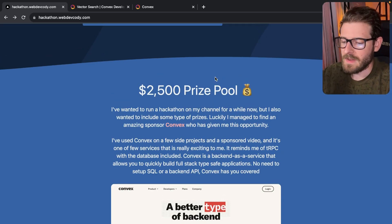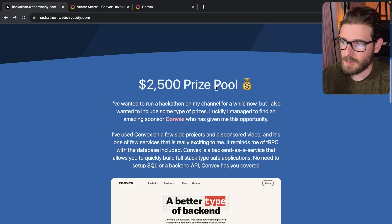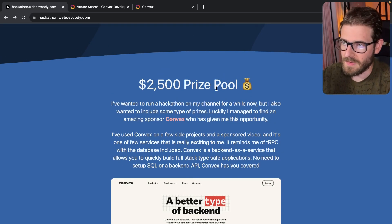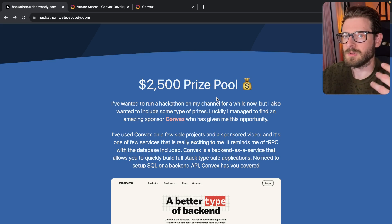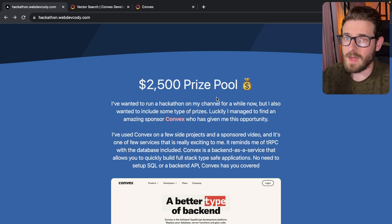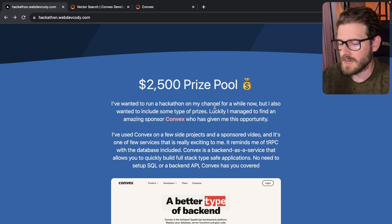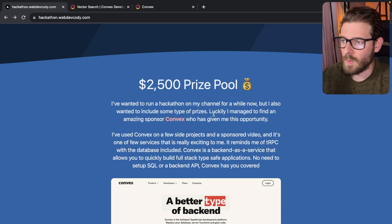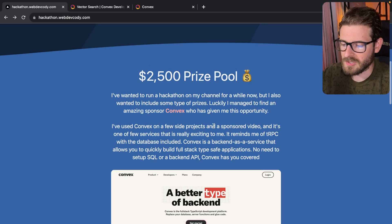So again, this hackathon has a $2,500 prize pool, and this is sponsored by Convex, right? So they were able to sponsor some money so I can give you guys some money if you were to win with your submissions.